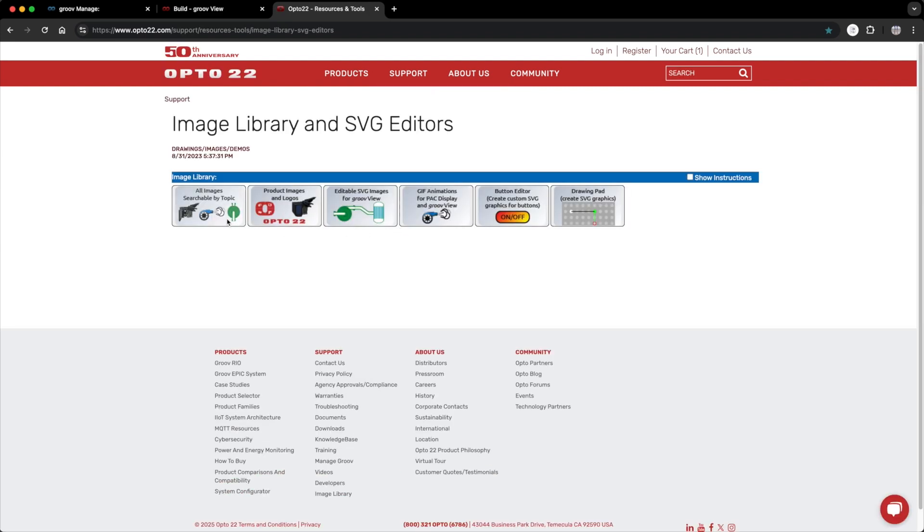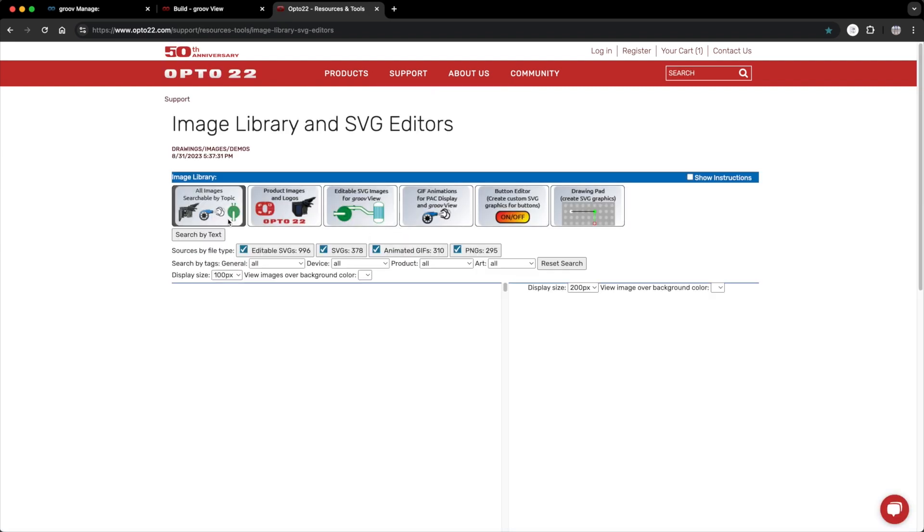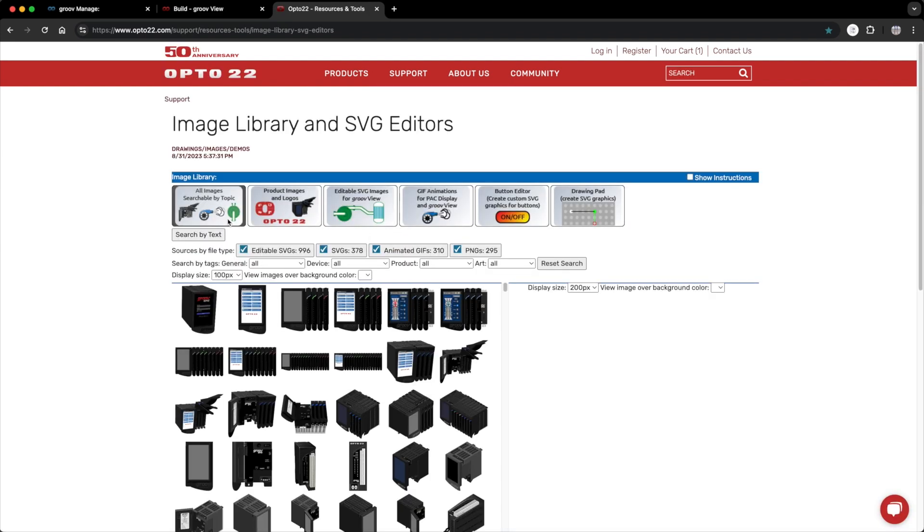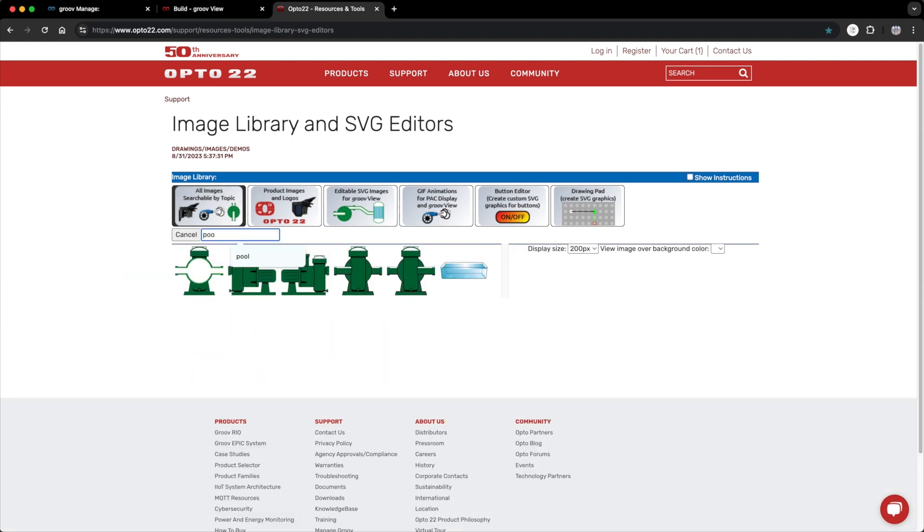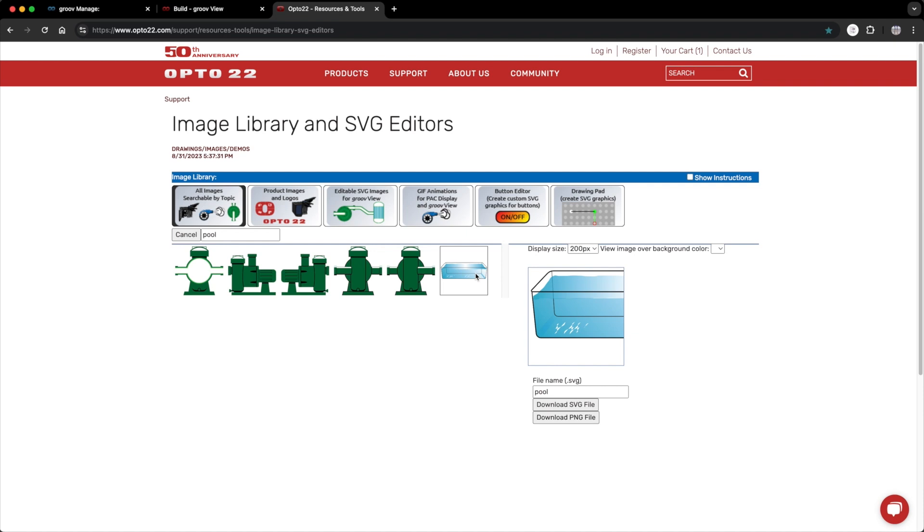Now first on my list is a swimming pool. Rather than scroll through all of these, I'll click on text search, type in pool. Here we go. I'll select it and download it. I have my browser set up to download to my desktop. You may have your browser set up differently.